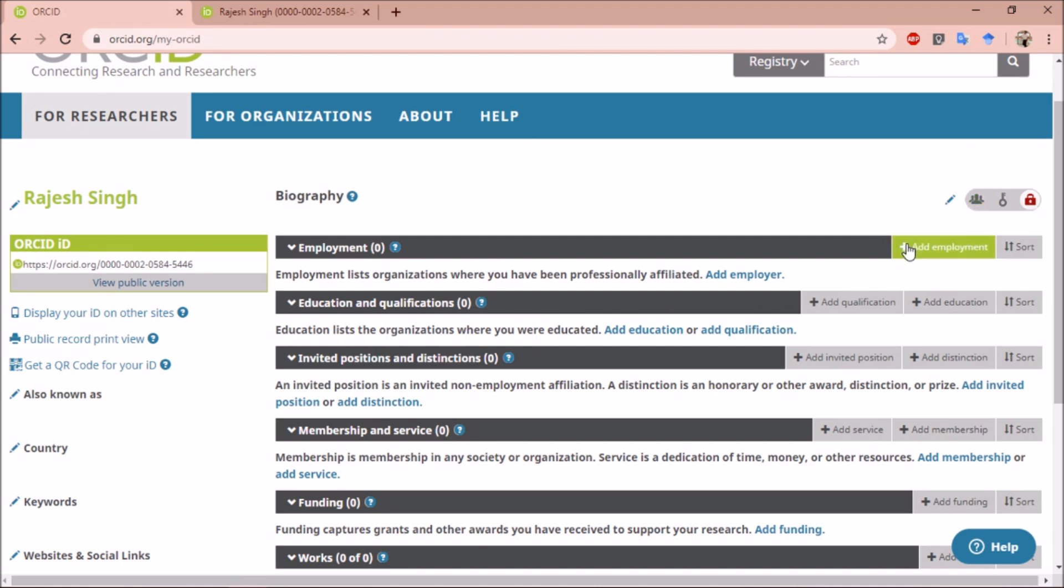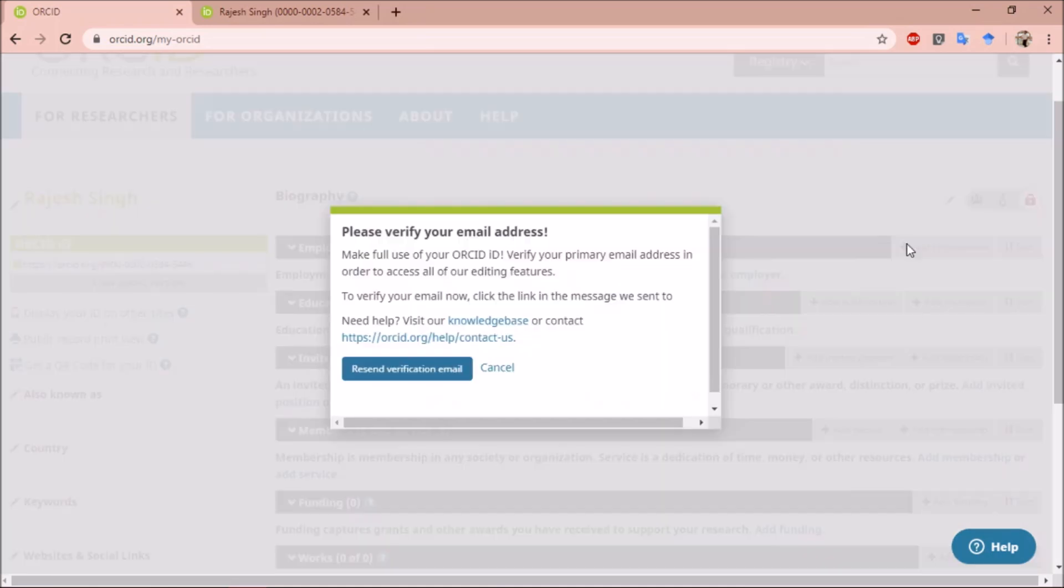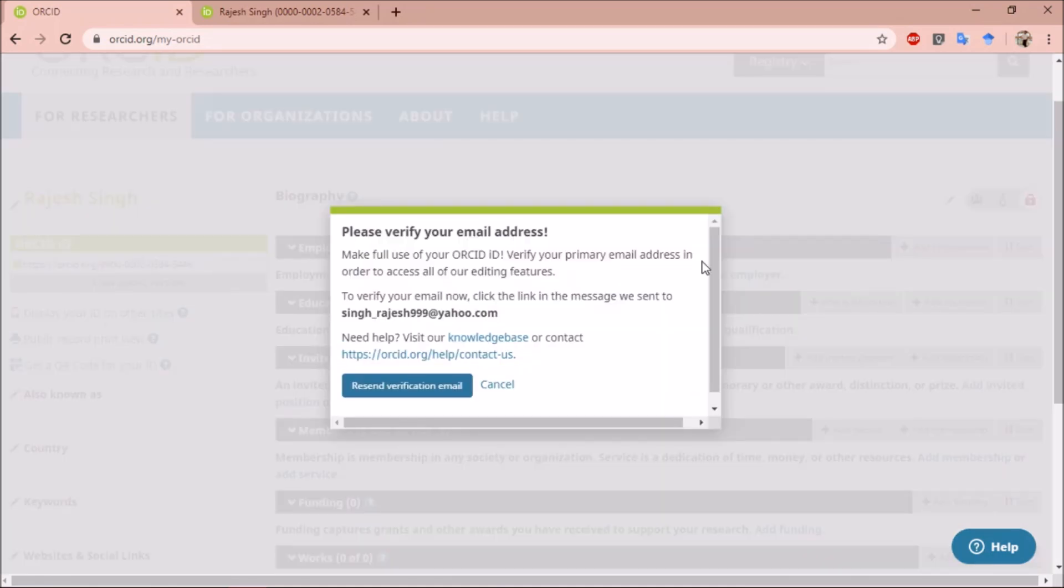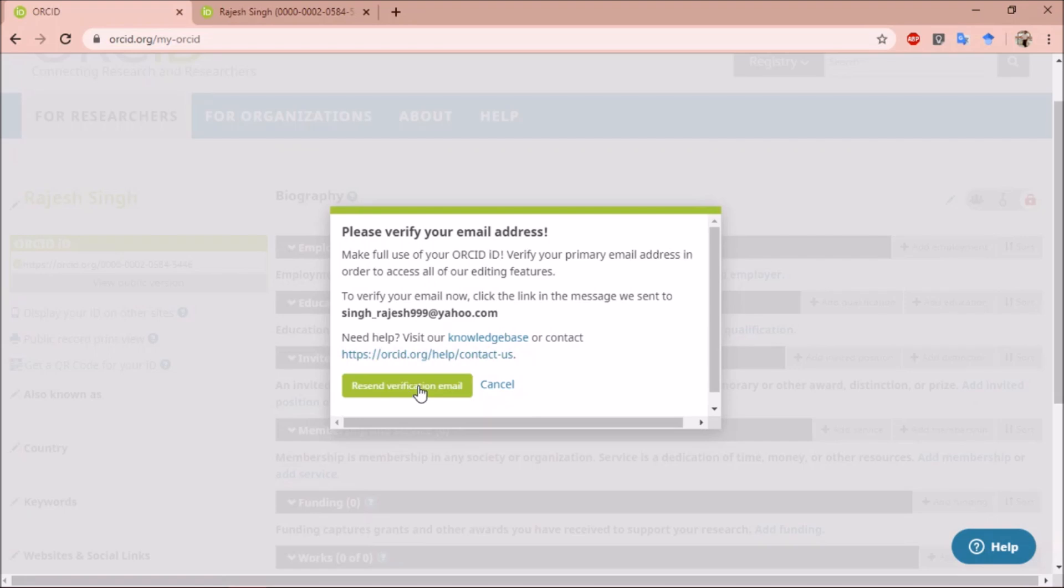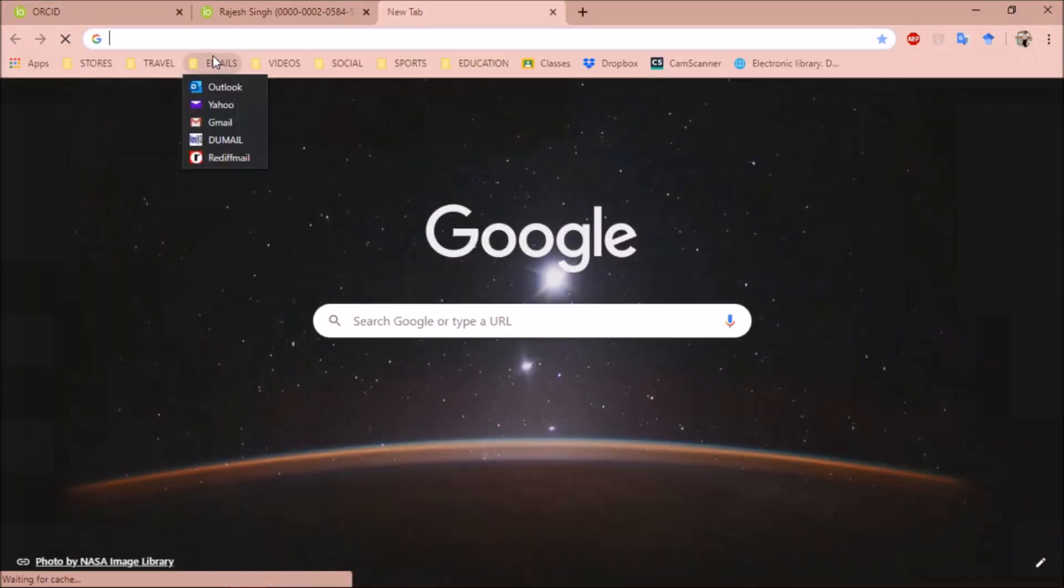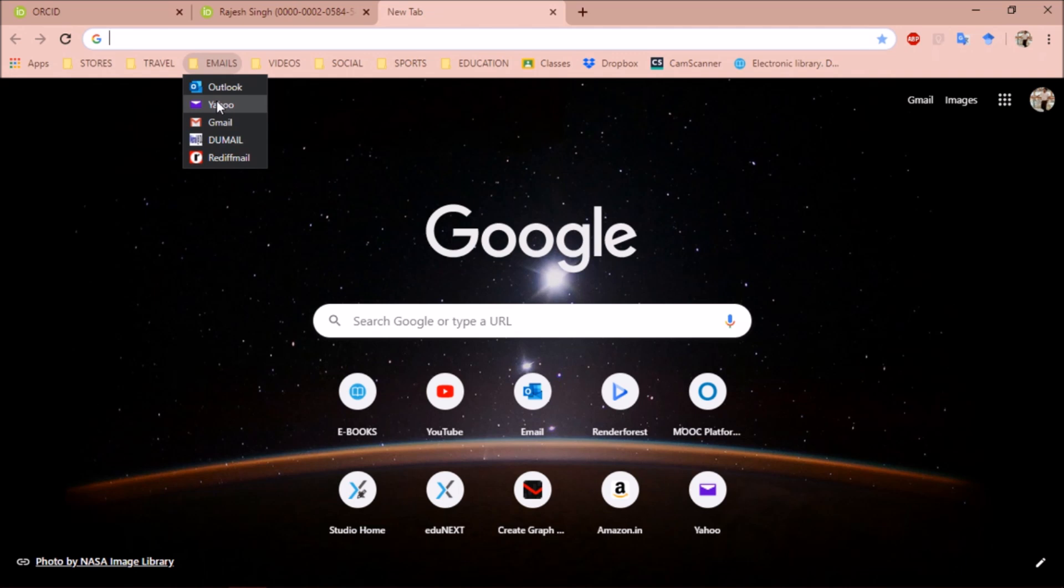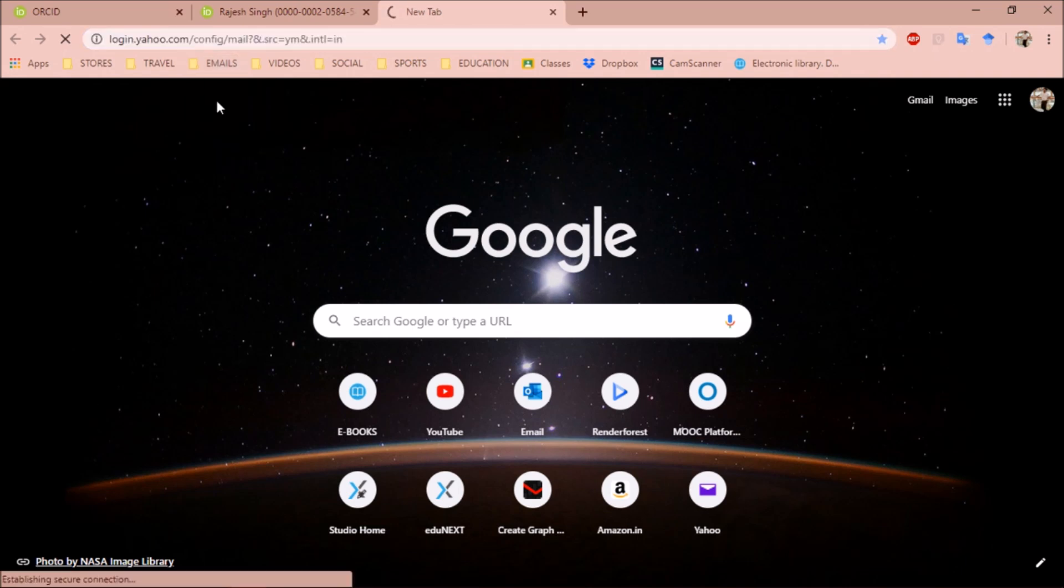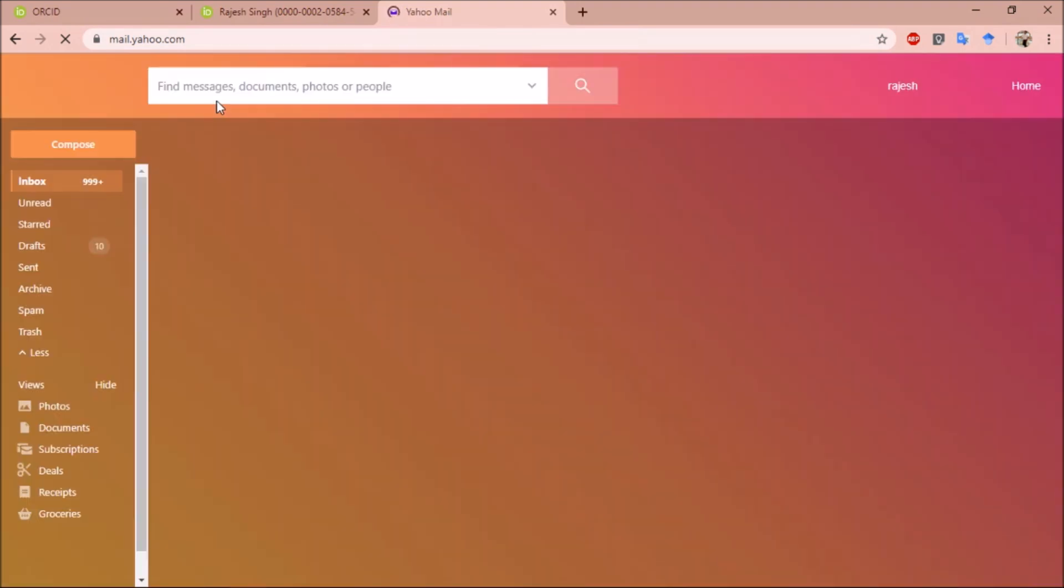You can add employment details. First we need to verify our email address to make use of our ORCID ID. To verify our email, we have to open the link that is sent to our email. So let us open the email.